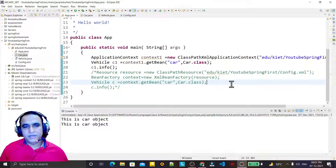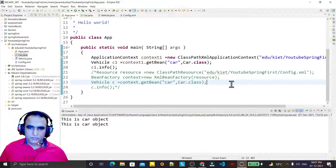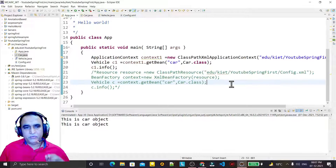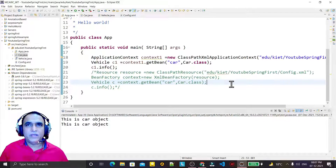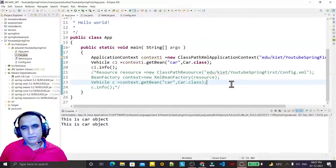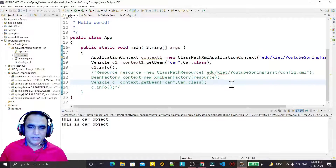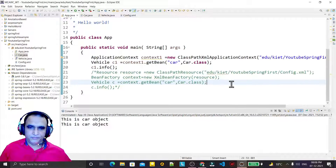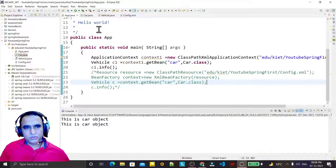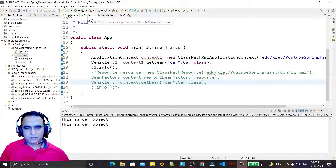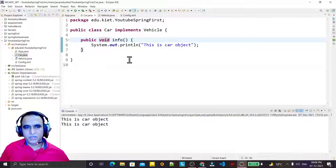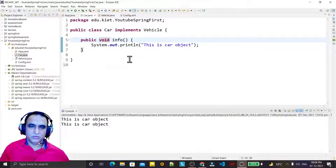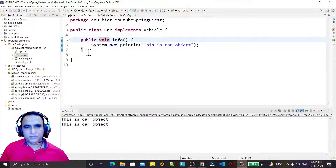Hello guys, welcome. In this video we are going to learn how we can create setter injection and constructor injection concept in Spring. In the previous example, if you have not seen it, kindly watch those videos also.